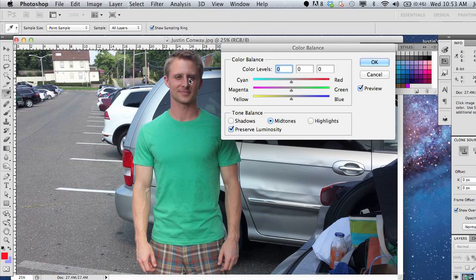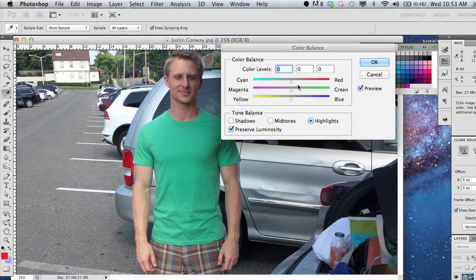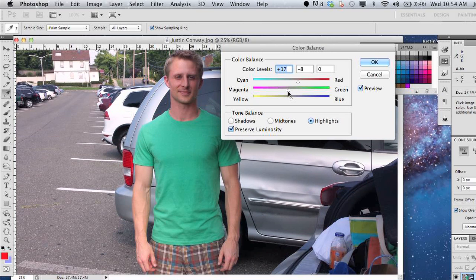If you select the Highlights and Preserve Luminosity, these three levers are now basically going to act like color density. And you can adjust them as you see fit. And that's basically it.